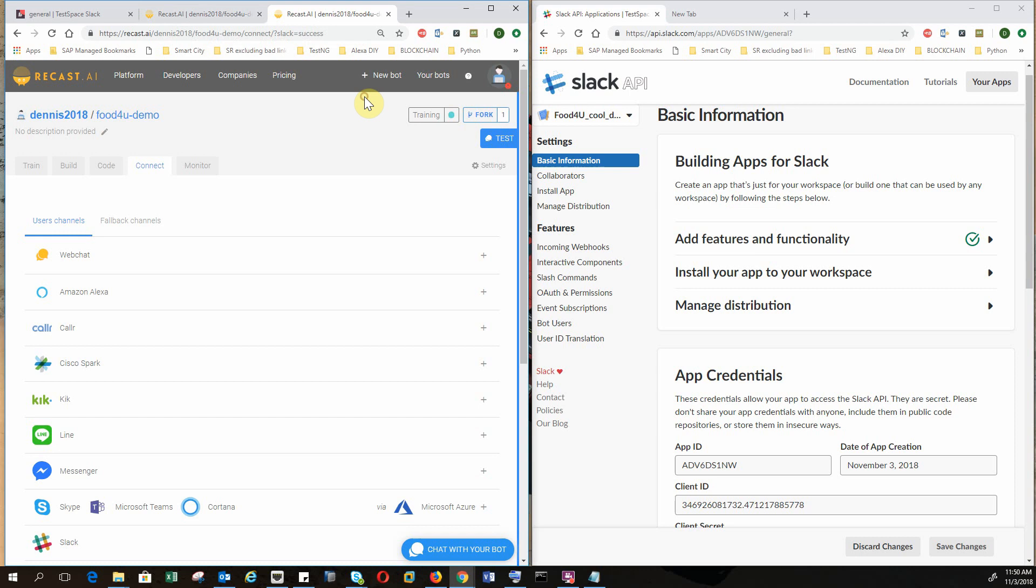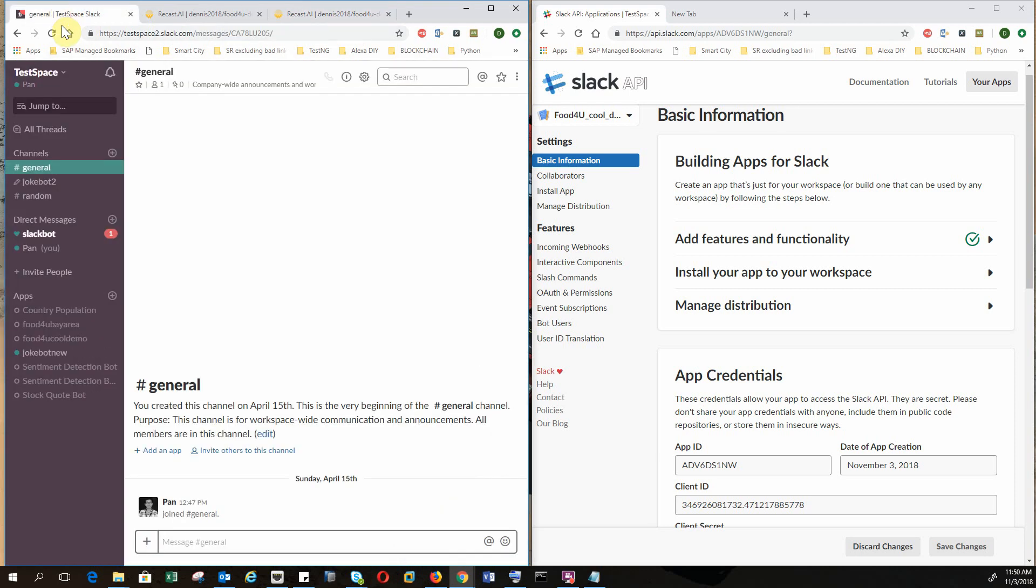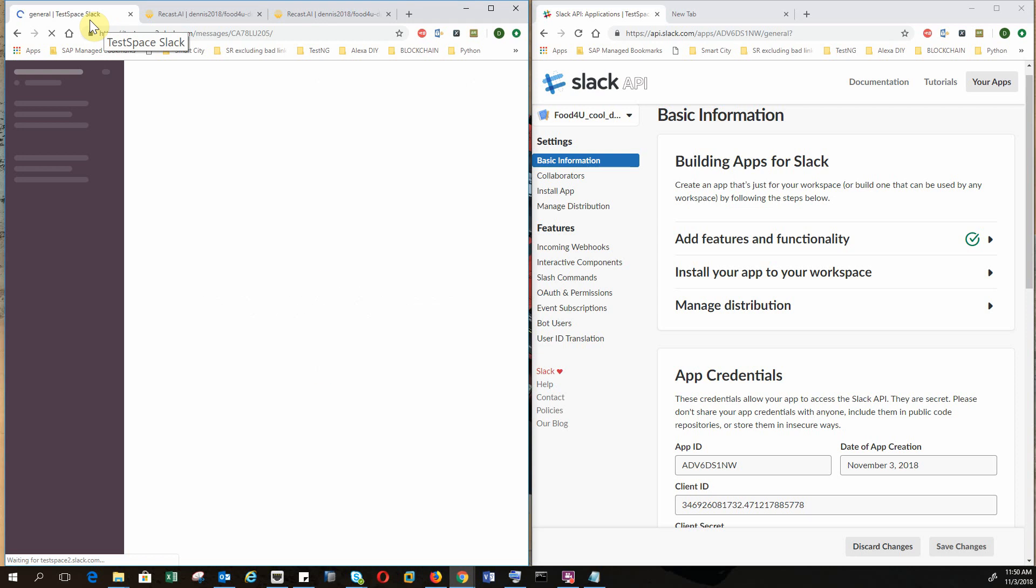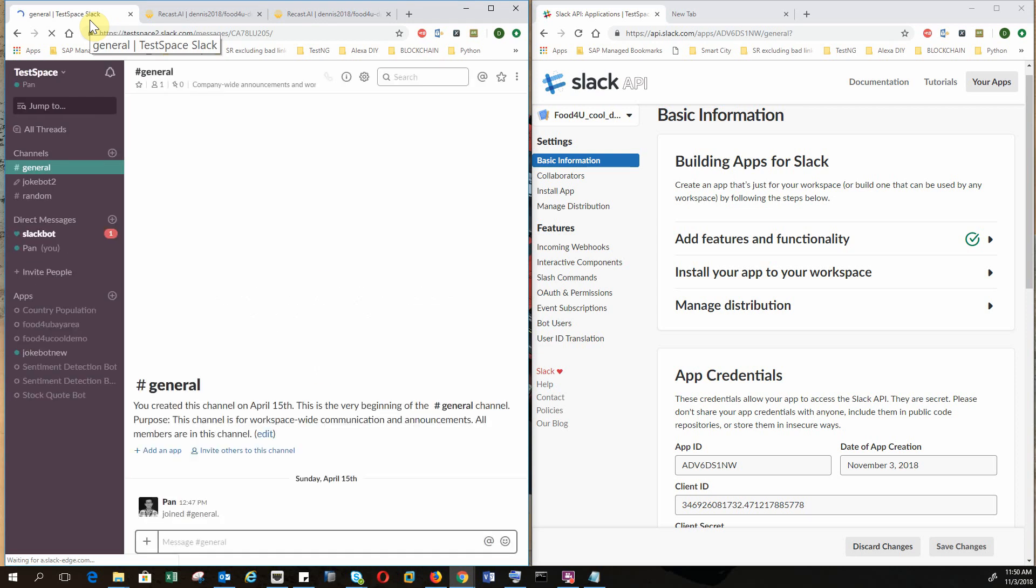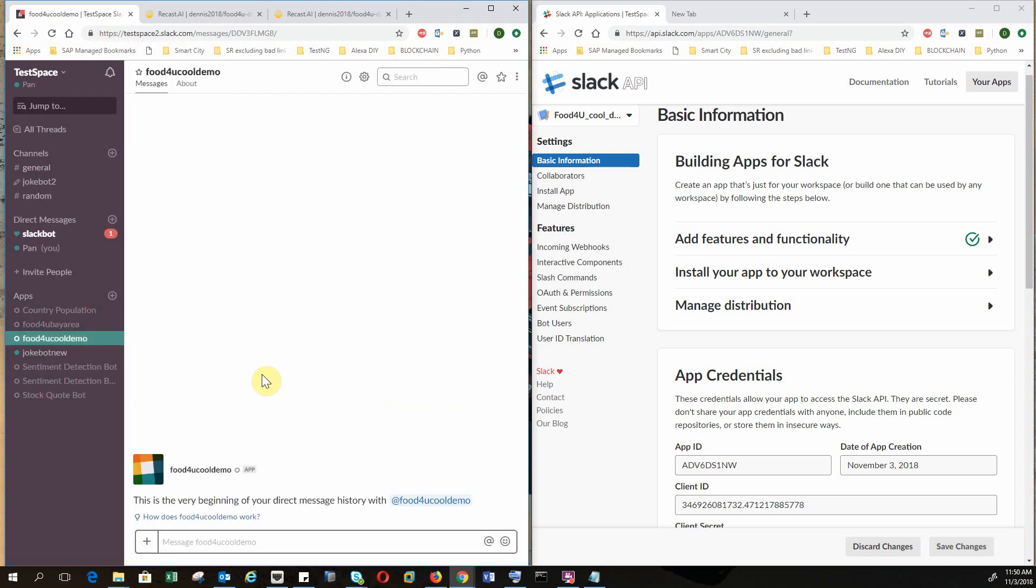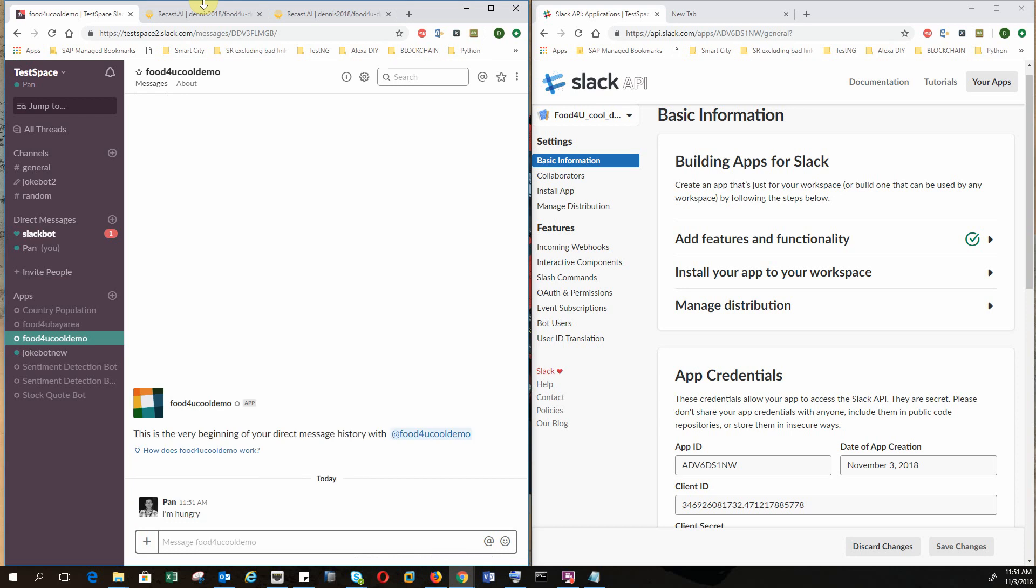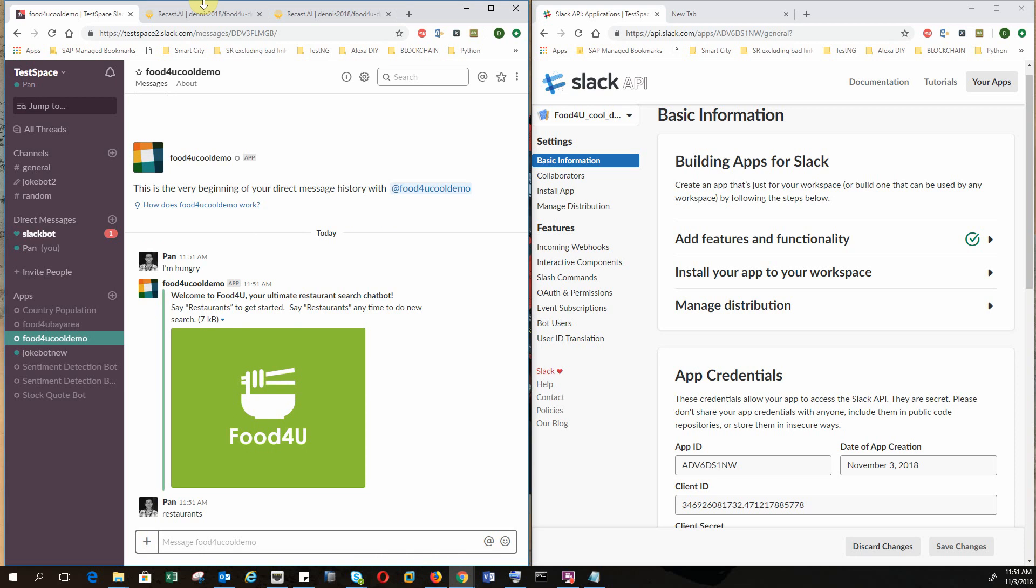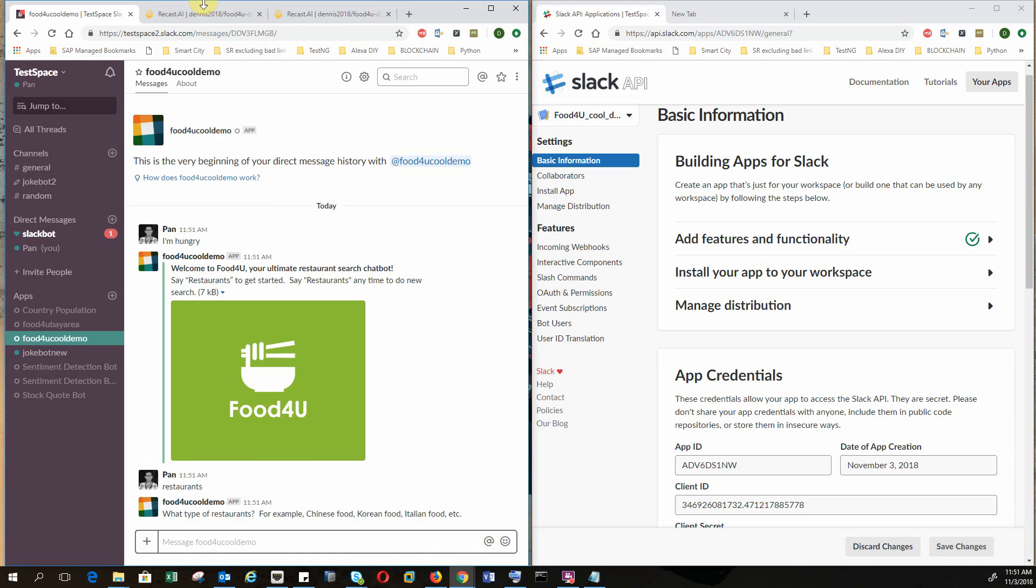So I hope it is working. So this is my test base on Slack. Okay, we have the Food4U cool demo. I hope everything is working. So I'm hungry. Good. So it is working. So let's say restaurants. Okay, so it's asking what kind of restaurants. Maybe just say German restaurants.